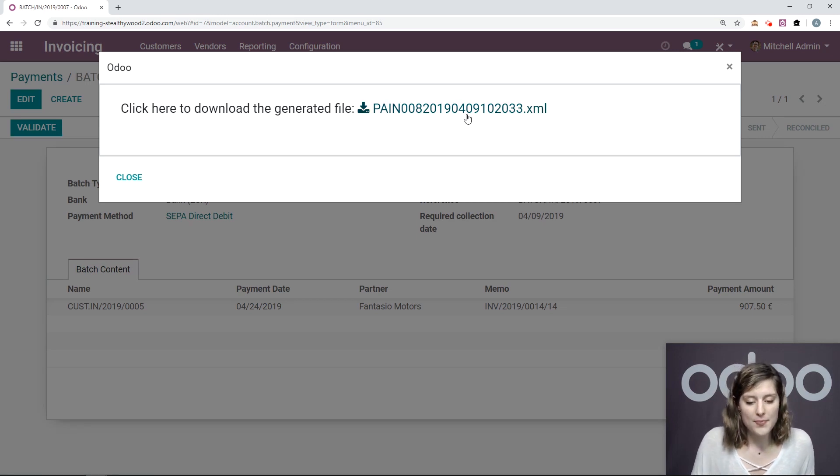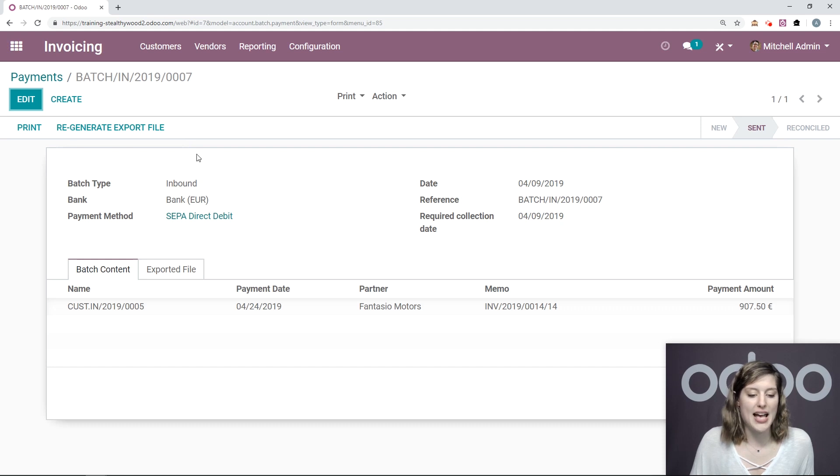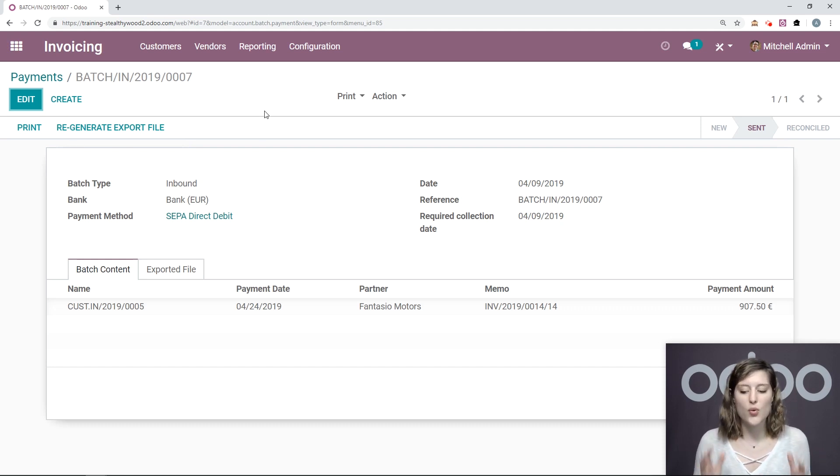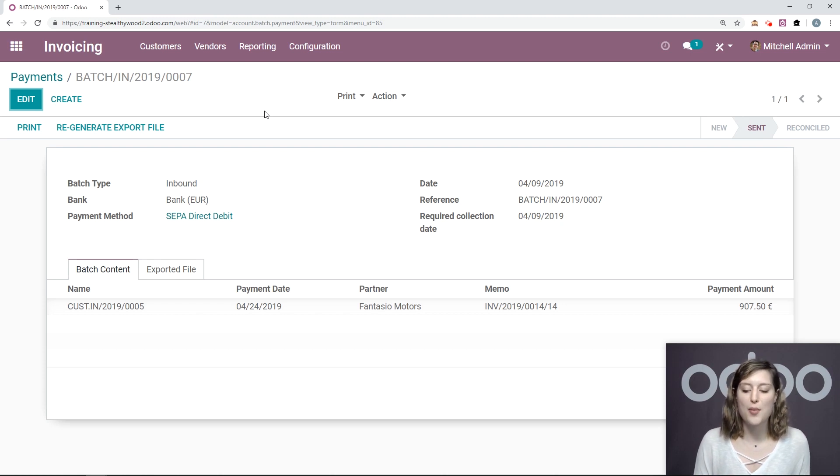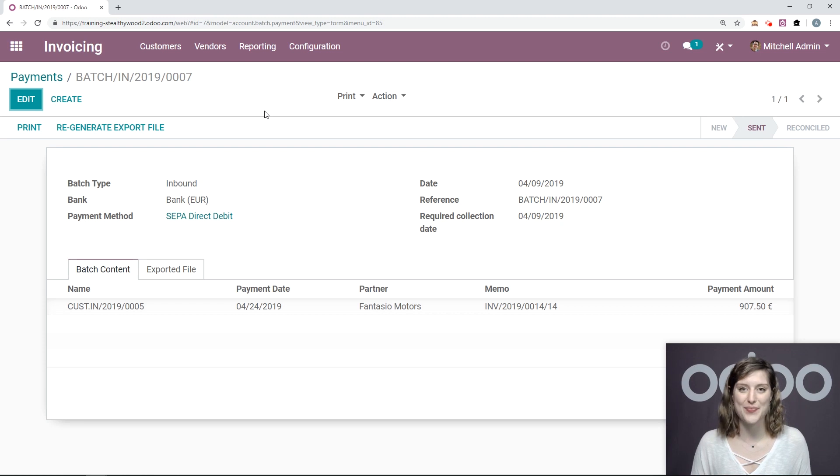And if we close, we'll even see this button here regenerate export file. So this whole flow is quite simple as long as you have all of your accounts set up properly. And that's all for this video. Thank you for watching.